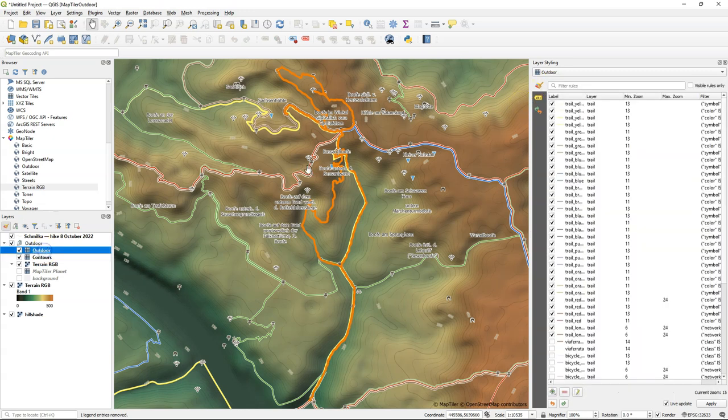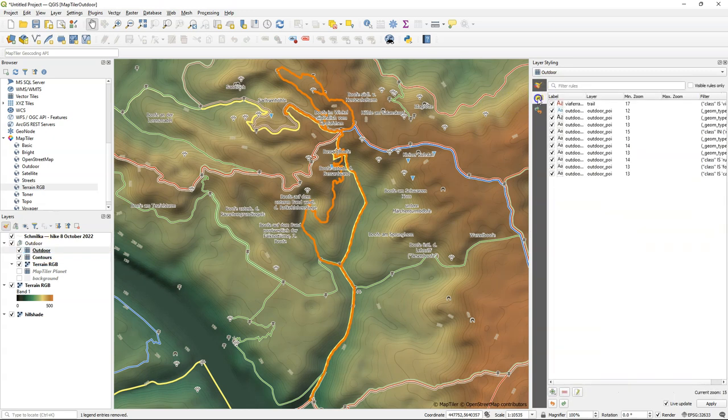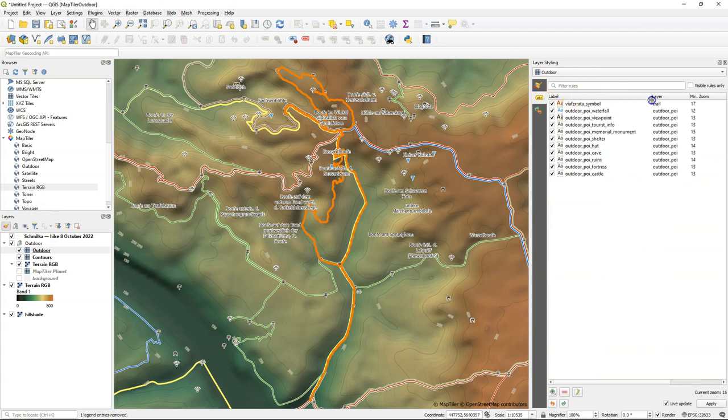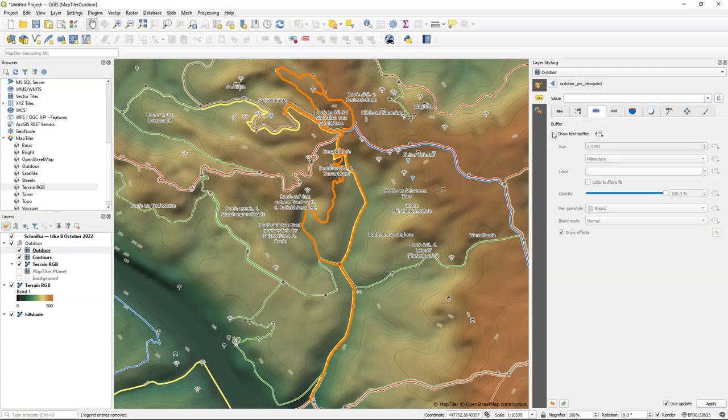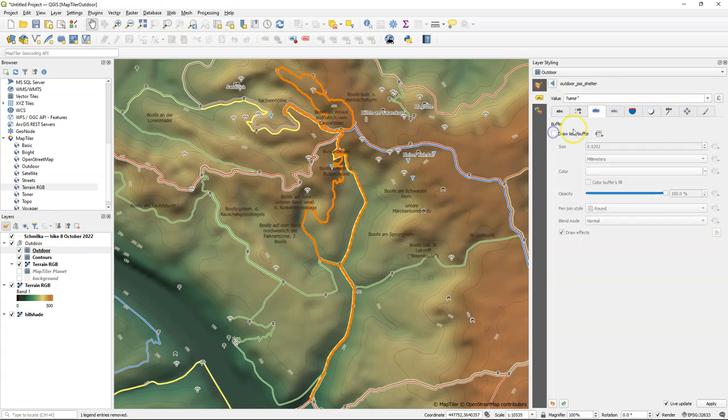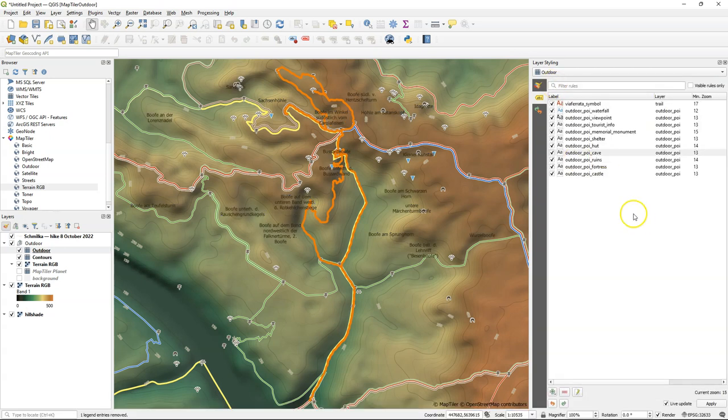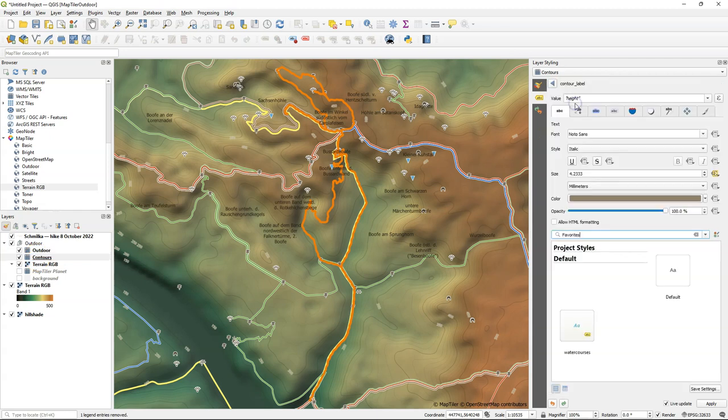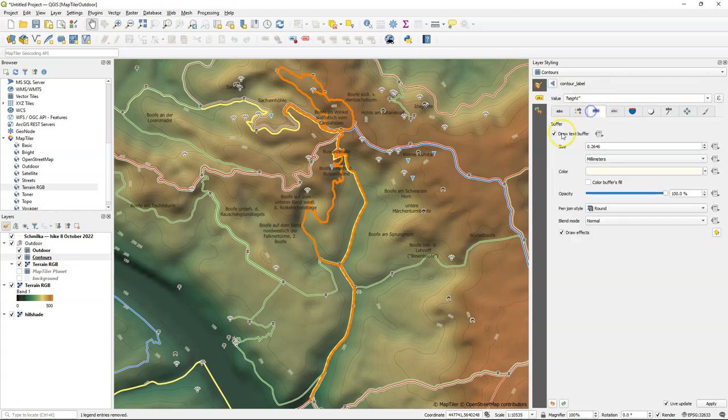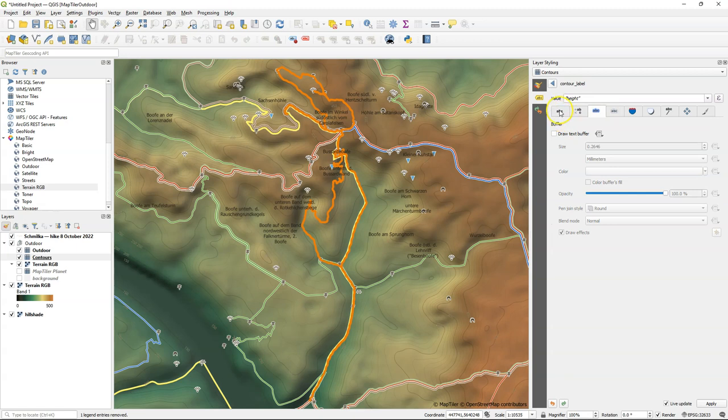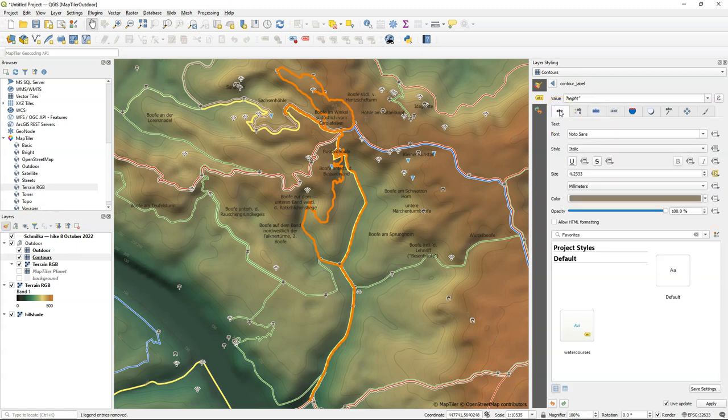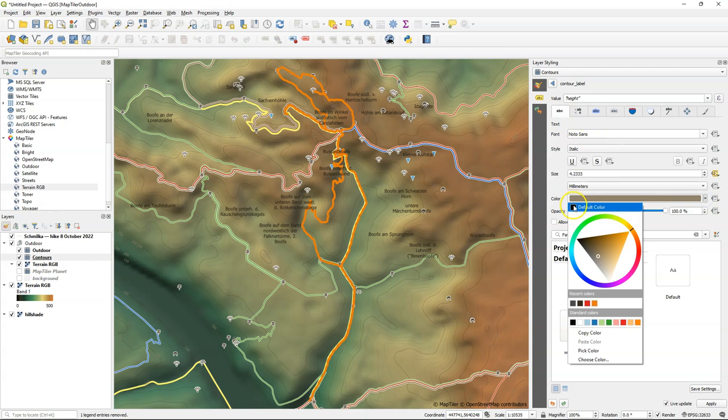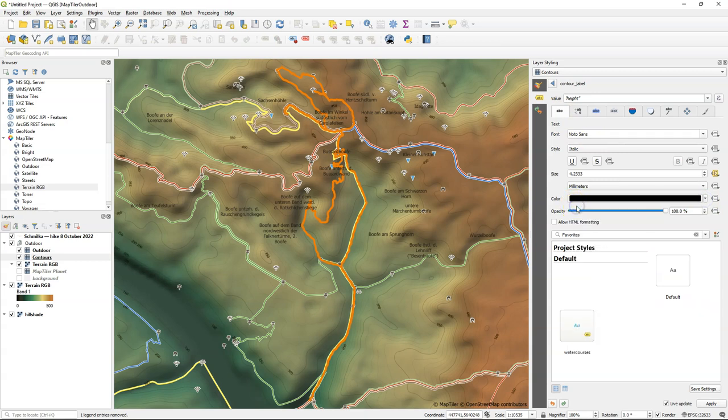And then from outdoor I'm going to play a bit with the labels because these buffers don't look very nice with this background. Now let's also change the labels of the contours. I remove the buffer. But also the color of the label is not very readable. So I change it to black.